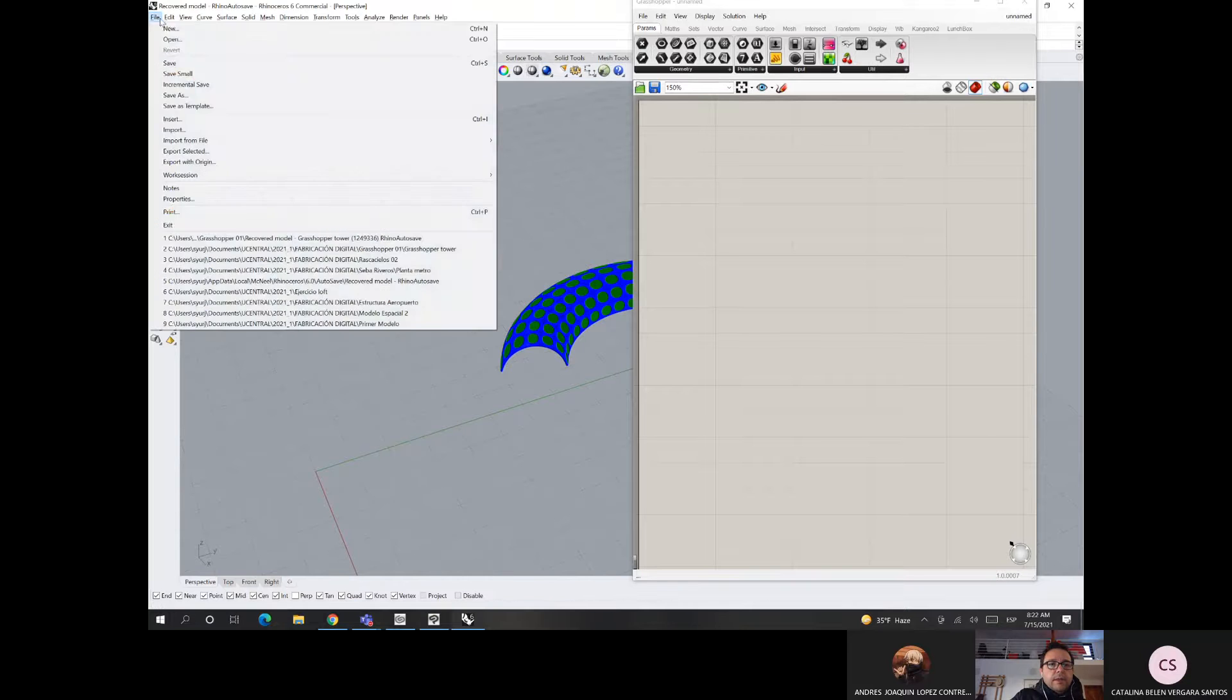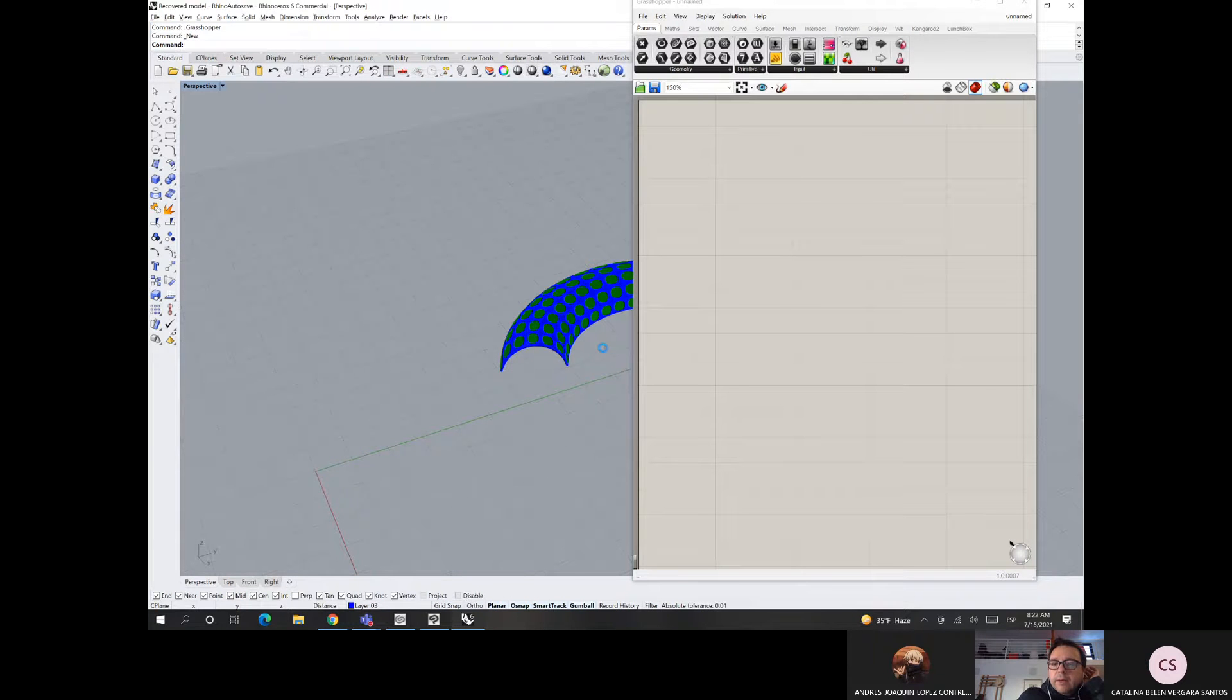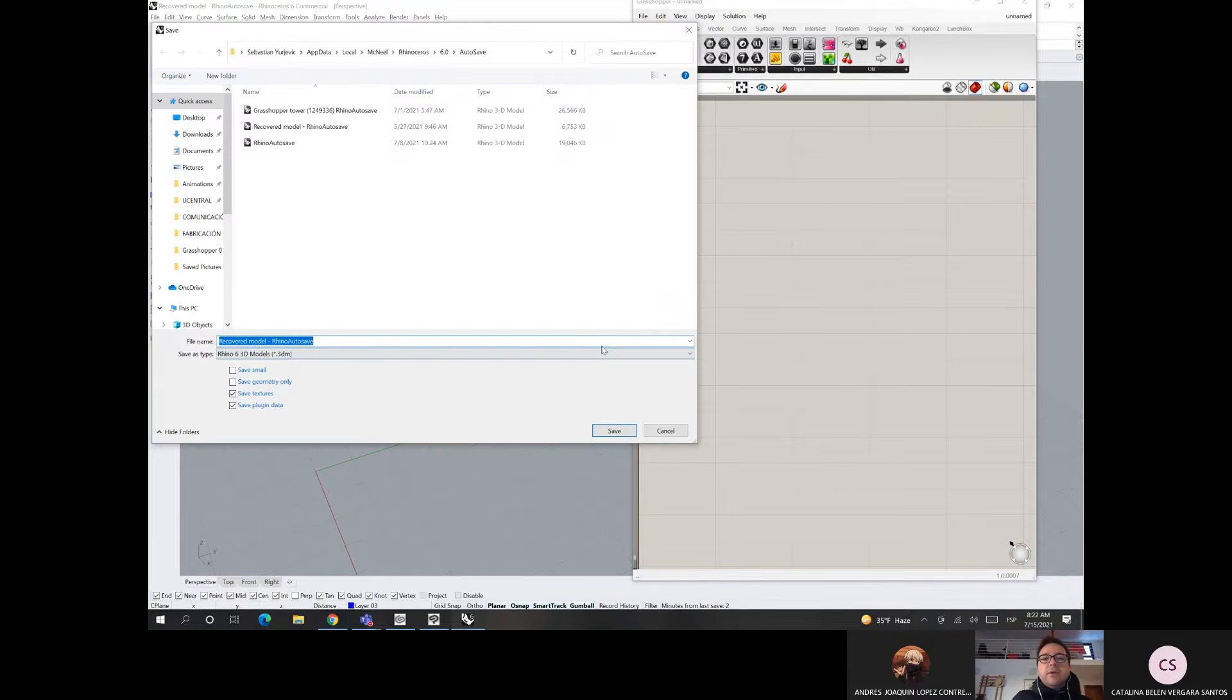¿Tenía alguna duda así como existencial con el tema? Hacemos algunas cosas, pero obviamente después cuando vea el video de nuevo, voy a ir haciéndolo como paso a paso. Paso a paso es la clave. Es lo mejor que se puede hacer. Acá vamos a partir con un archivo nuevo.